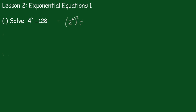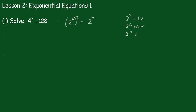And 128 is 2 to the power of 7. 2 to the 5th is 32, 2 to the 6th is 64, and 2 to the 7th equals 128.